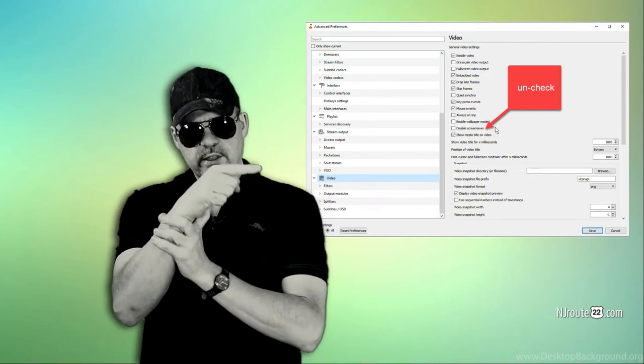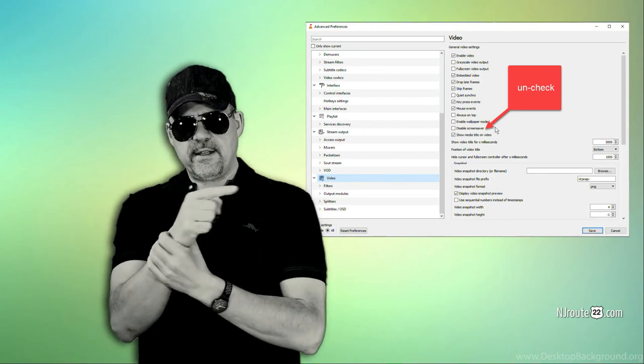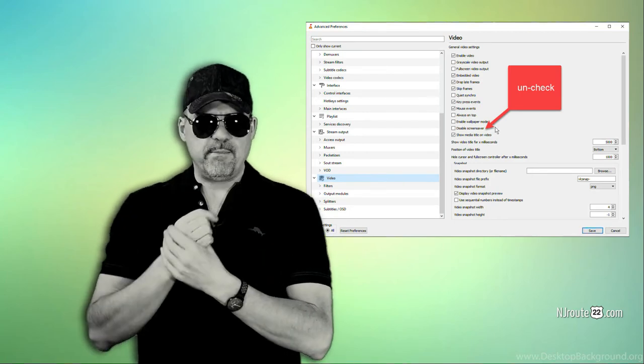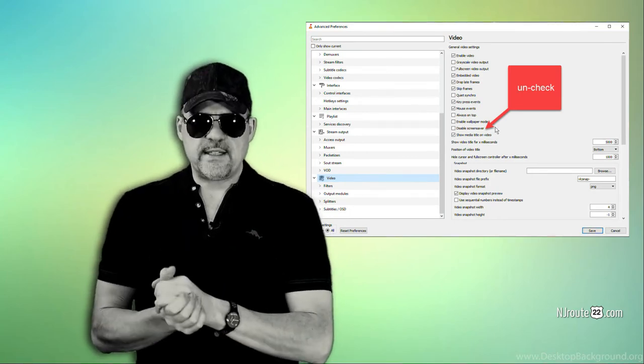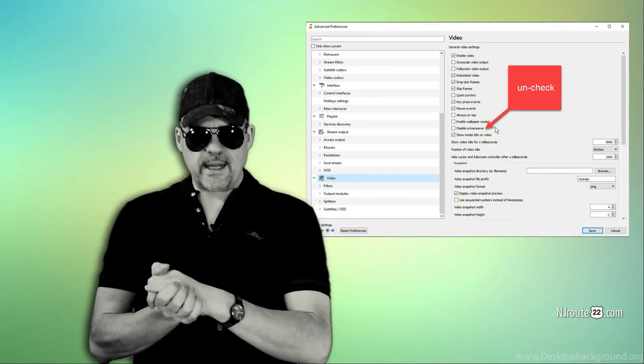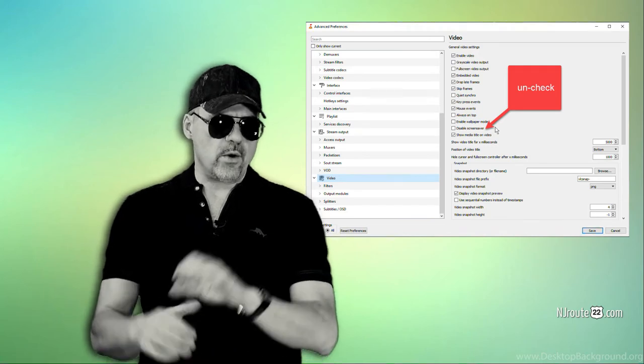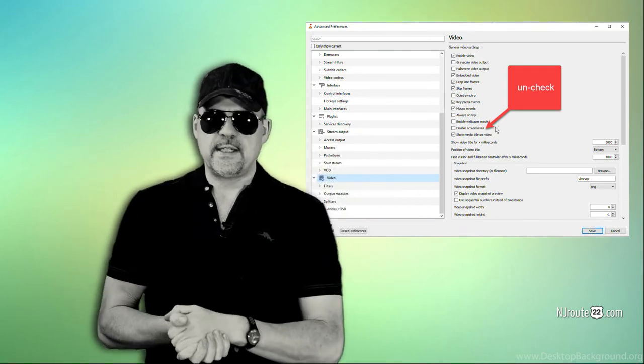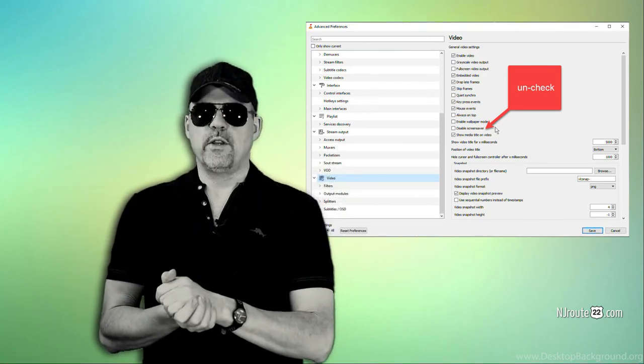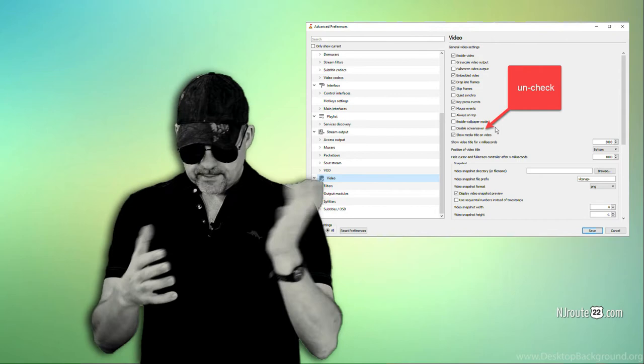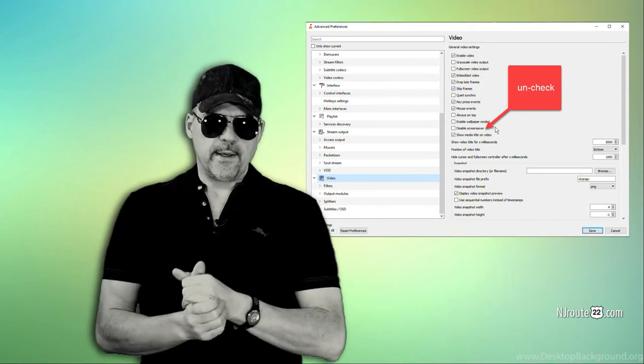And once you click video, there is a setting right there in the middle that says disable screen saver. Uncheck that box, and now the VLC Media Player will not disable your screen saver or the power settings on your computer.